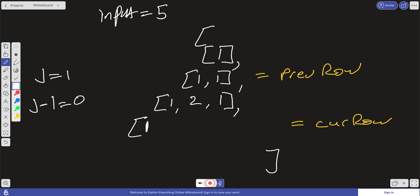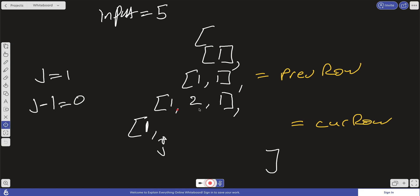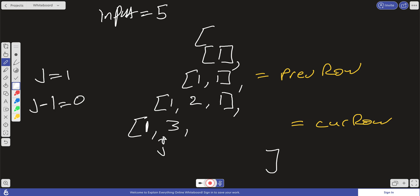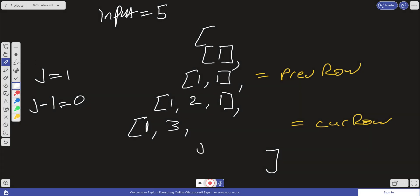First thing we do is push in that one, then set j to one. We find the jth index — which is one — and j-minus-one — which is zero. We add this two and this one, giving us three. Then we increment j to two. j-minus-one is one, and the values at index two and index one are one and two, so that gives us three again. We break out of the loop and push a one on the end, and we go all the way up to the end of our input.